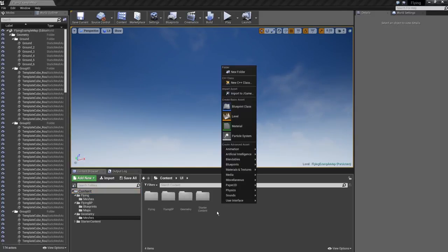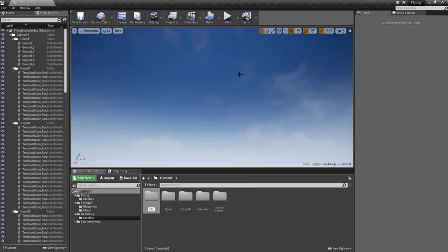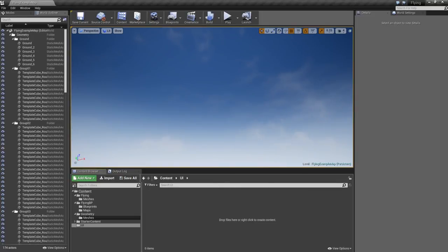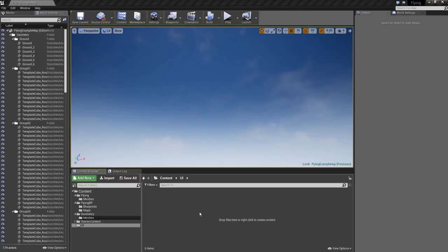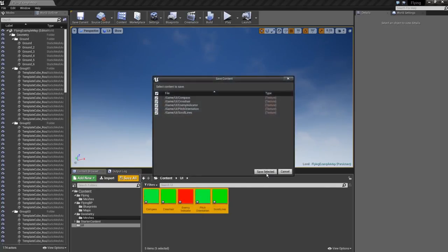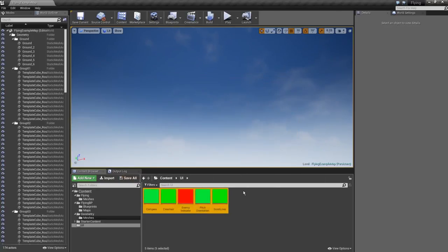Inside the Content folder I'm going to set everything up. The main thing we're doing is getting some UI done, so we'll make a new folder called UI and put the files we need in there. These will be in the description — you can download and drag-and-drop them. They should import quickly, and there you have all the textures and assets we'll be using.